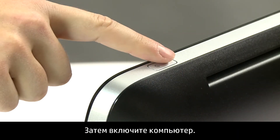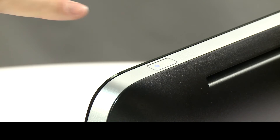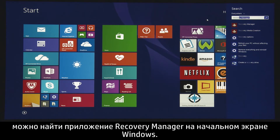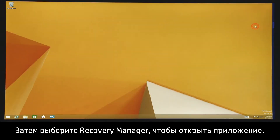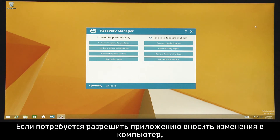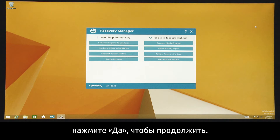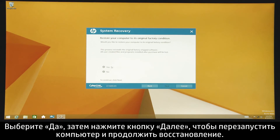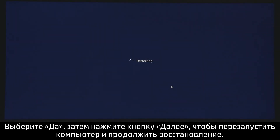Next, turn on the computer. If Windows is able to load, you can search for Recovery Manager from the Windows Start screen, and then click HP Recovery Manager to open the application. If you are prompted to allow the application to make changes to your computer, click Yes to continue. Under the I need help immediately section, click System Recovery, select Yes, and then click Next to restart your computer and continue with recovery.